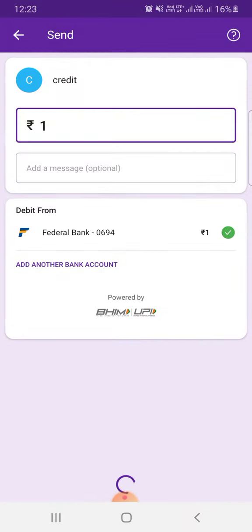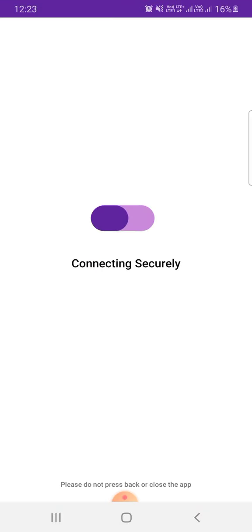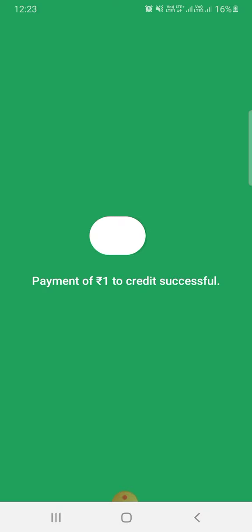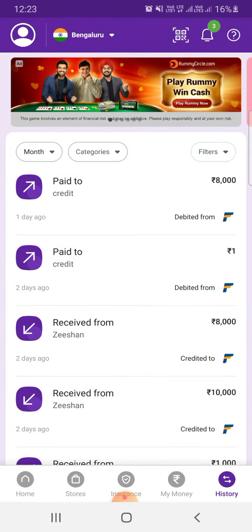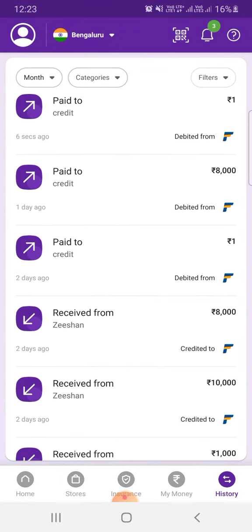Done. As you can see, my payment is successful. I have paid 1 rupee to the credit card successfully.